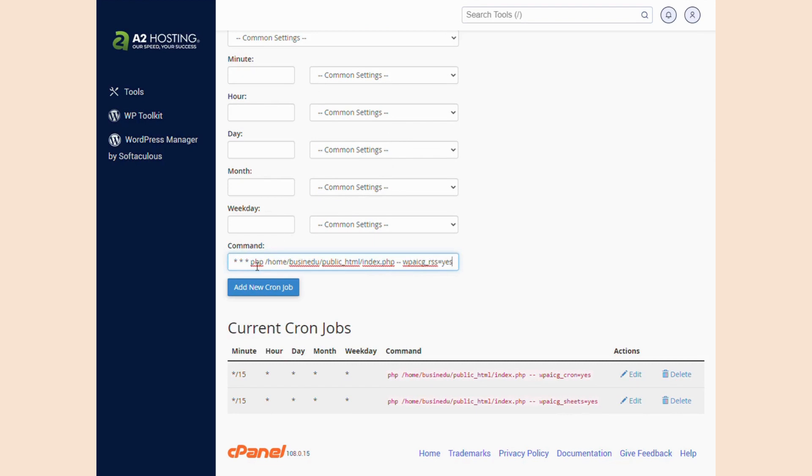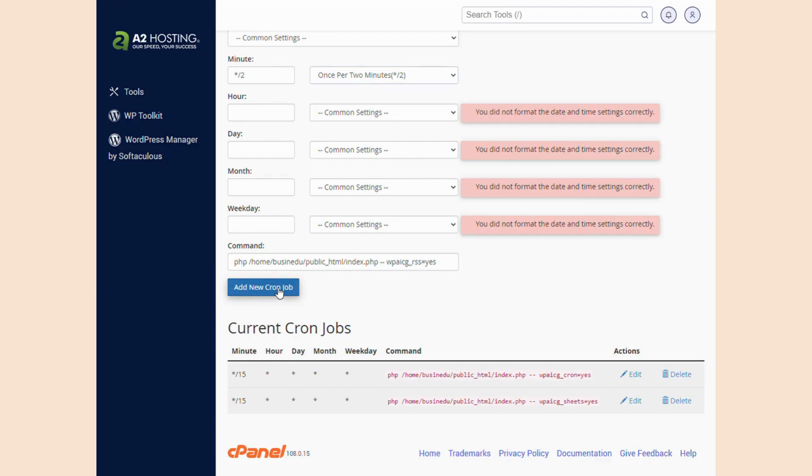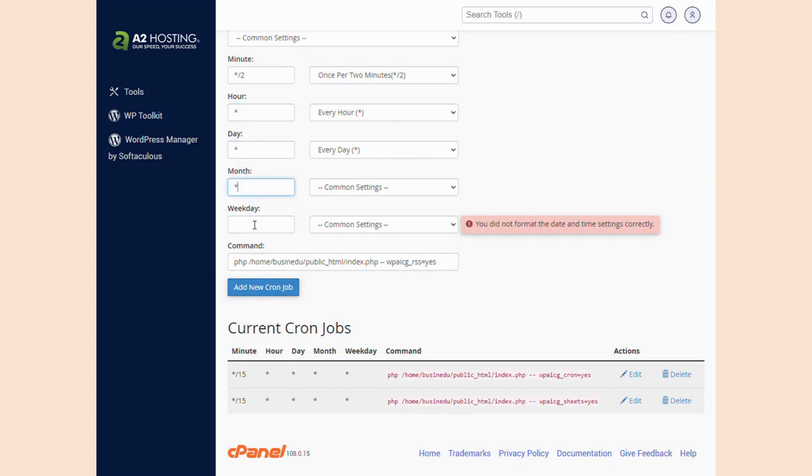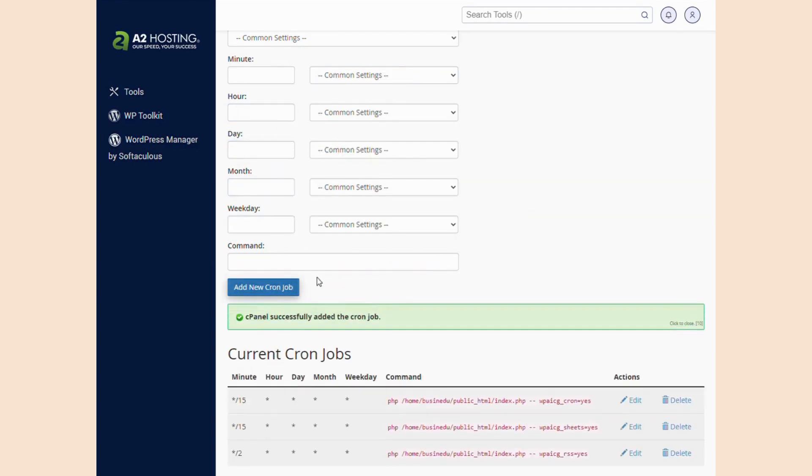Once you've added your RSS cron job to the server, you just have to add the link to the RSS feed you'd like GPT AI Power to pull from. It's so easy, this is actually my first time ever using RSS feeds.